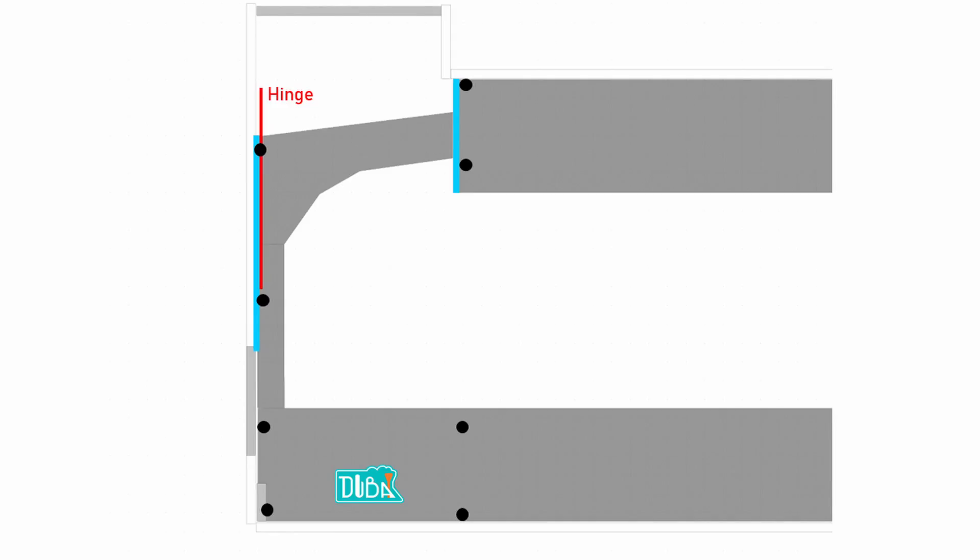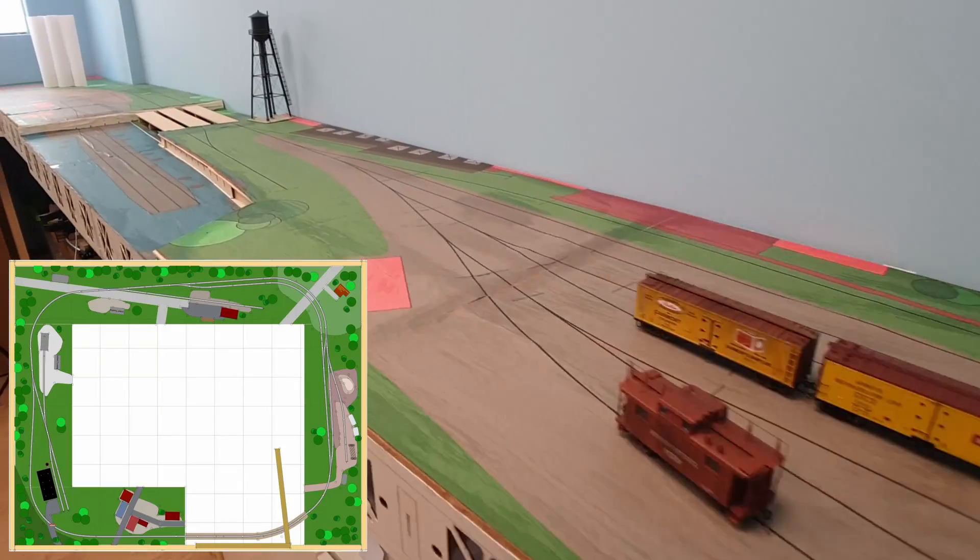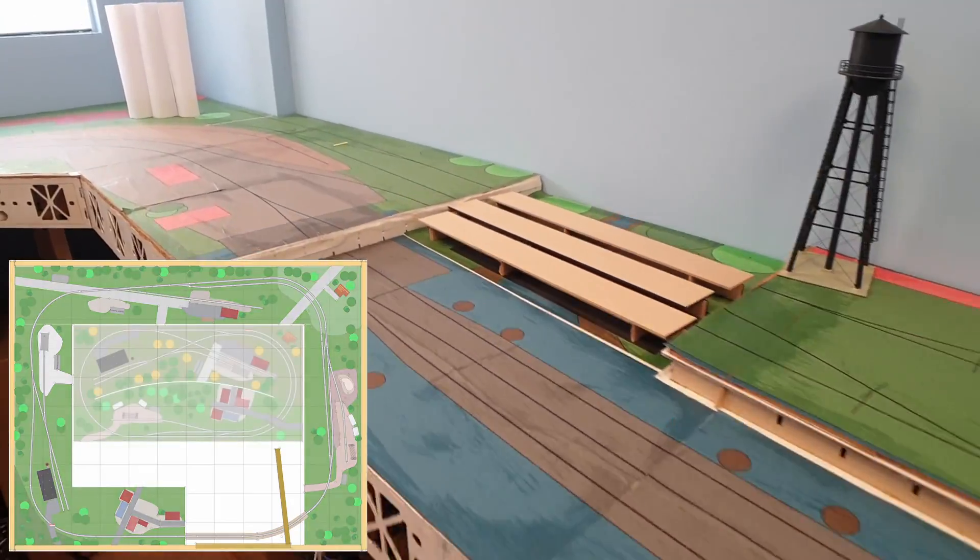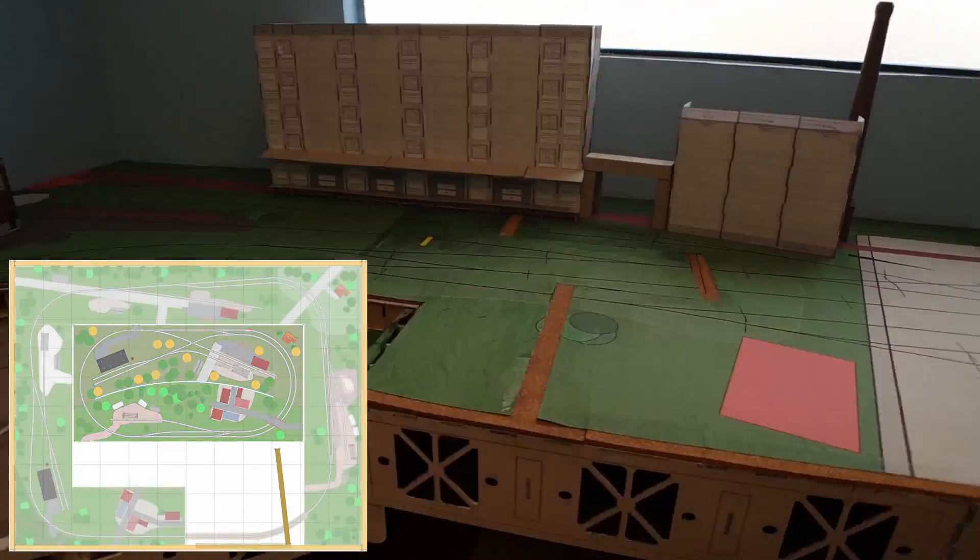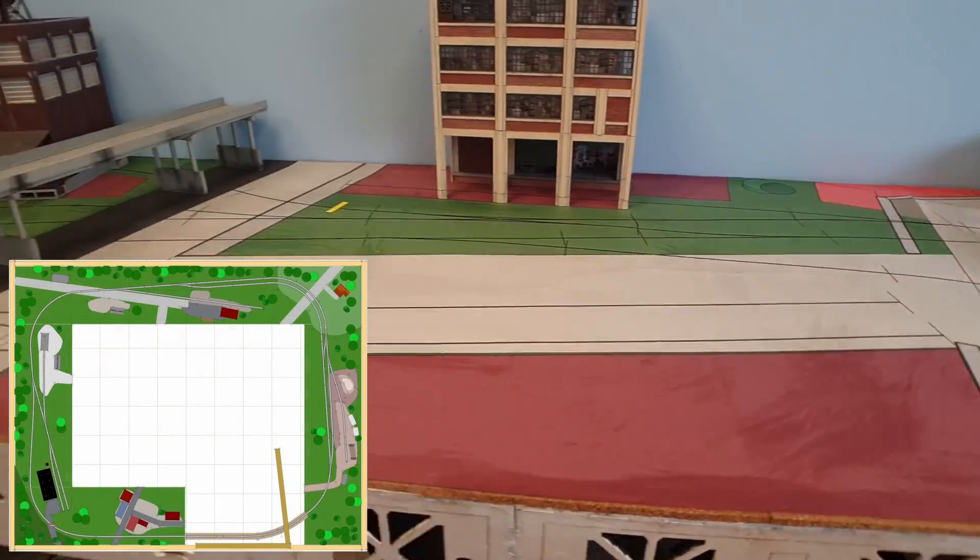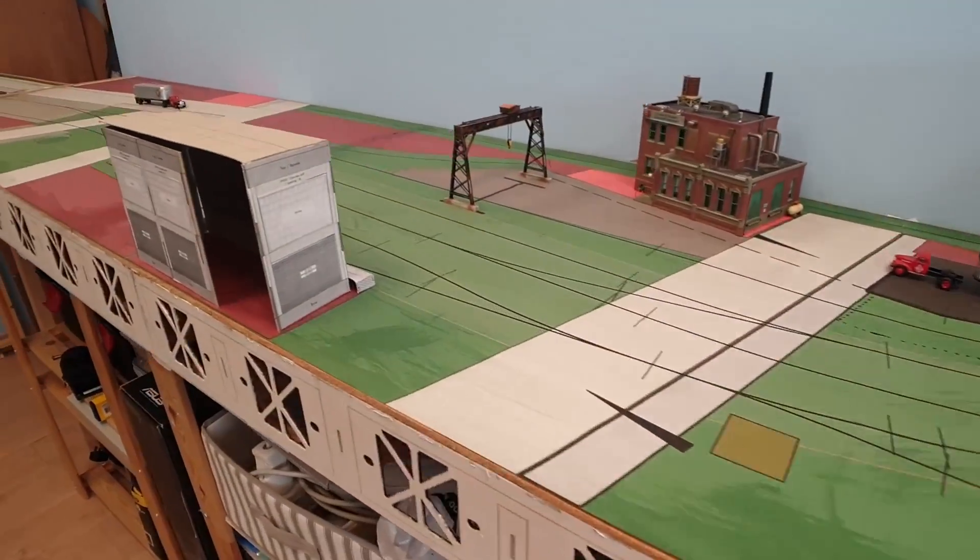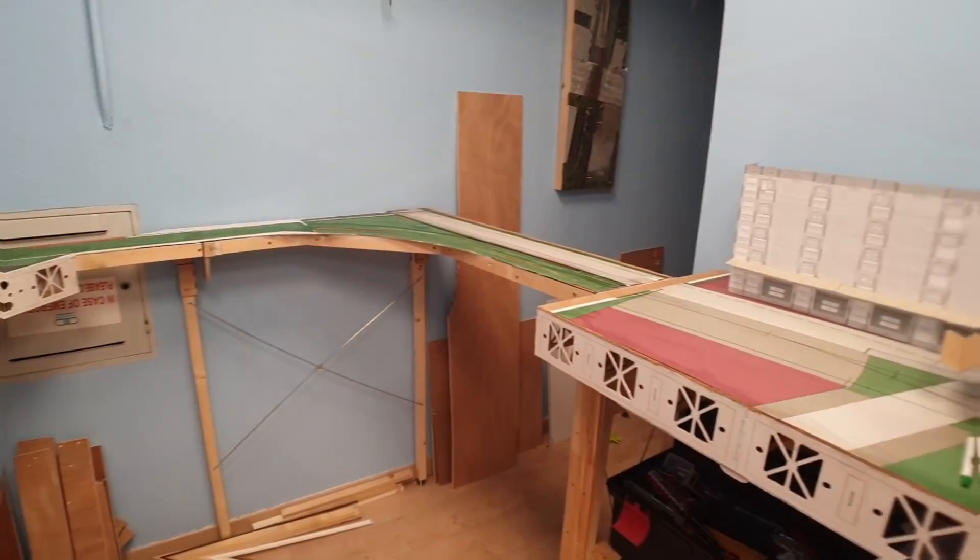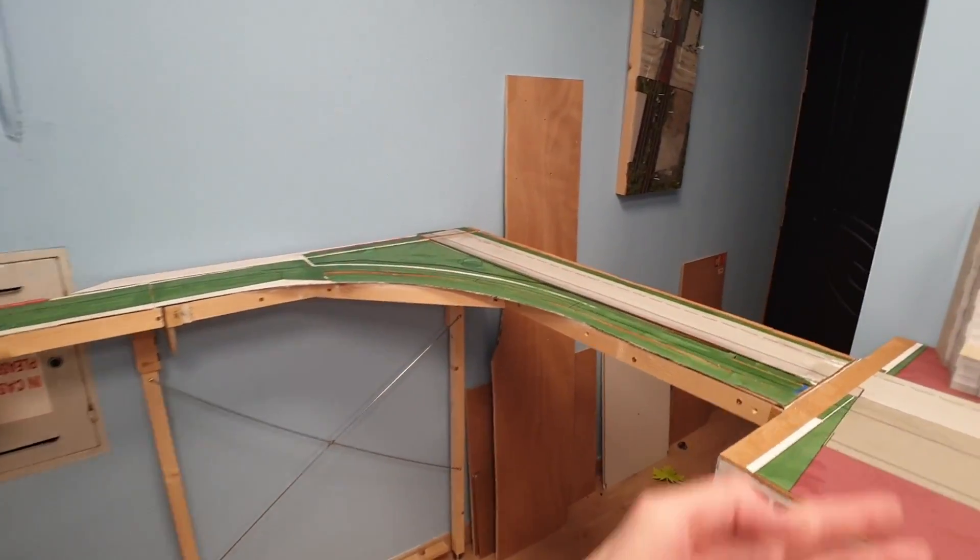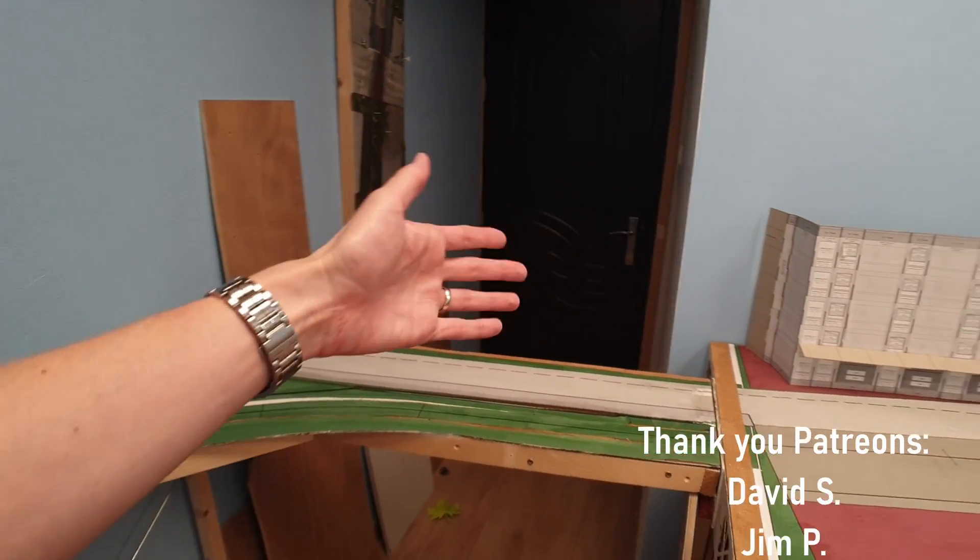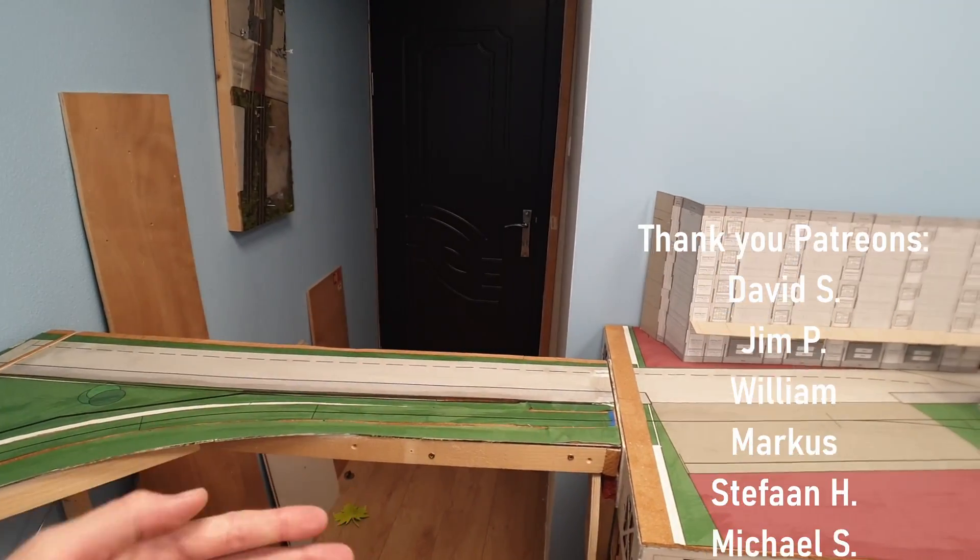Why do you want a liftgate in the first place? I keep saying that the most efficient use of your room to build a layout in is to have some kind of around the wall design. But if the layout is around the wall, then you need a way to get into your layout. So here is my layout and here is the door and this is the way that I get into my layout.